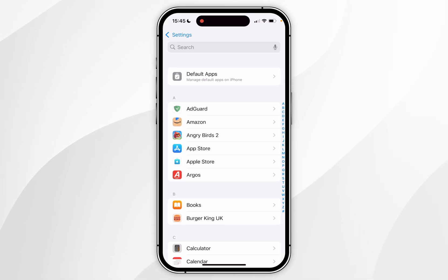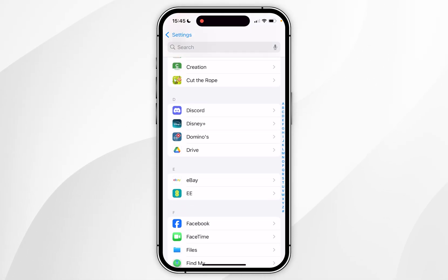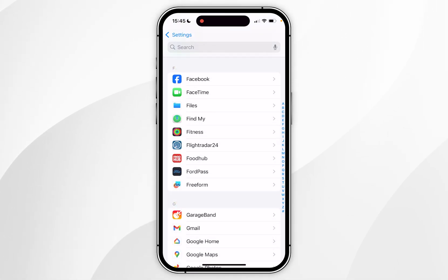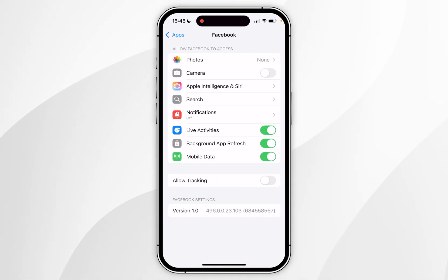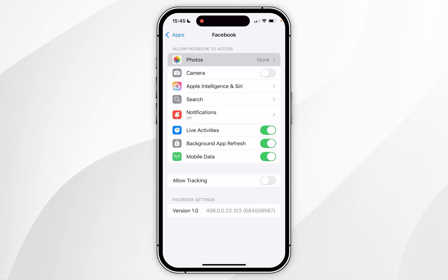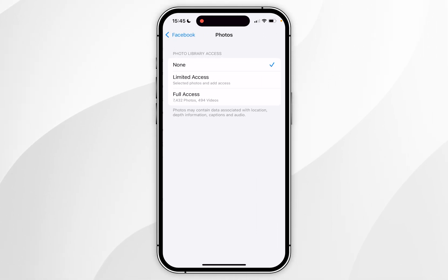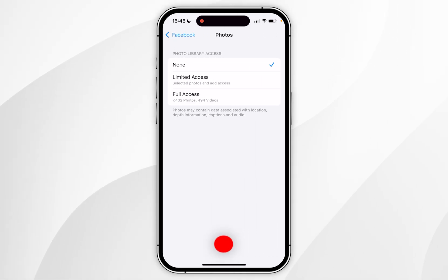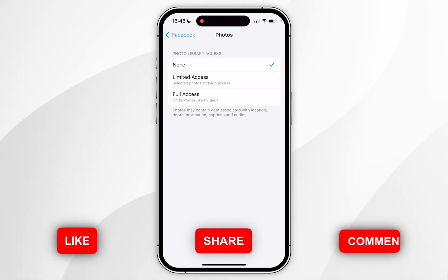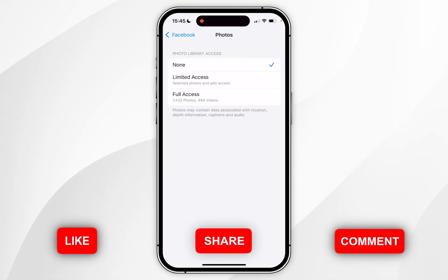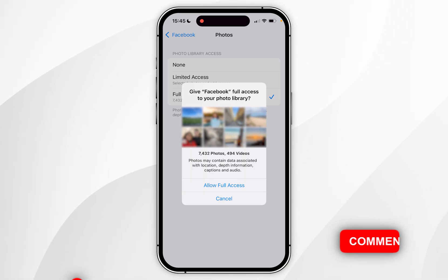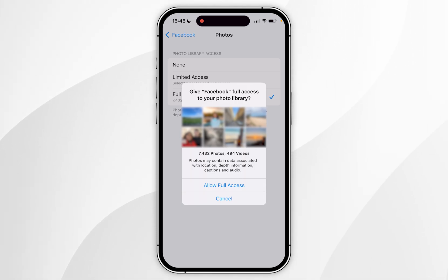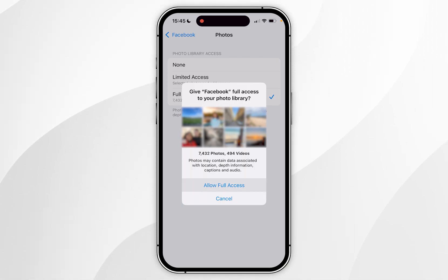Now you want to scroll down to find the Facebook app, and once you've found it you want to click into that. Now click on Photos at the very top, and then choose from any of these options. For this example we are going to choose Full Access. You'll get another prompt asking if you want to allow full access, so simply click Allow Full Access.